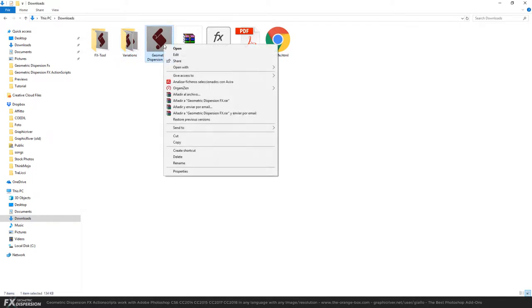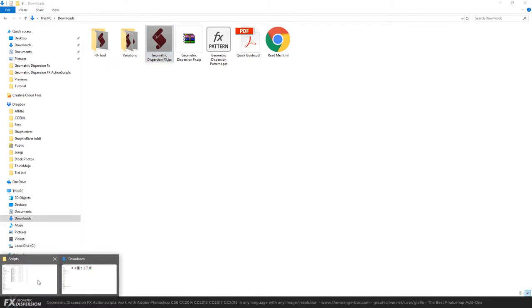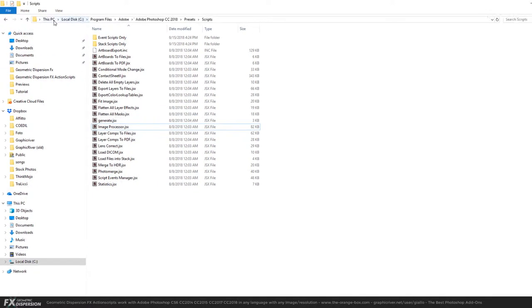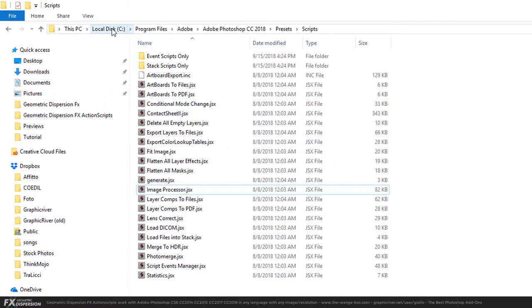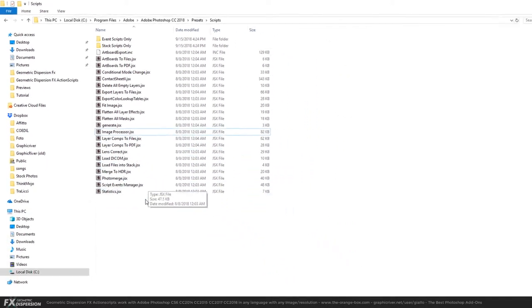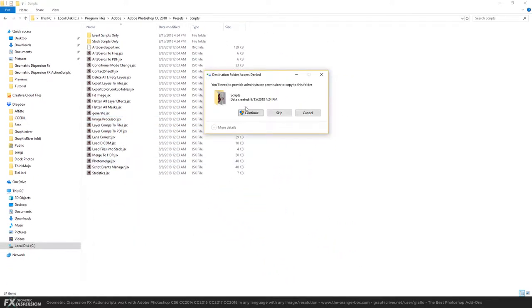Then go to the Geometric Dispersion FX, click it, and copy it. Then navigate to the scripts folder in Photoshop, which is located in your local disk, Program Files, Adobe, Adobe Photoshop, the version you're using, Presets, Scripts. Once you're here, just paste it.